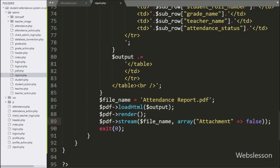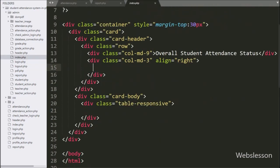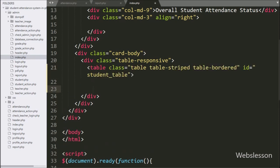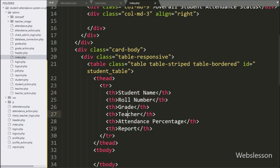For this we have gone to the index page, and here we have created one table with id equal to 'student_table'. We will use this id as a selector to initialize the jQuery DataTable plugin. Under this table, we have created six table columns: student name, role number, grade, teacher name, attendance percentage, and report column.